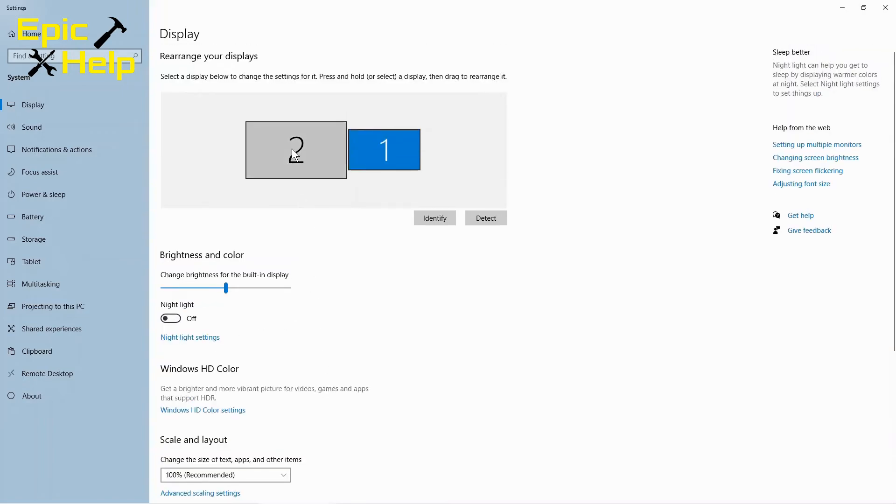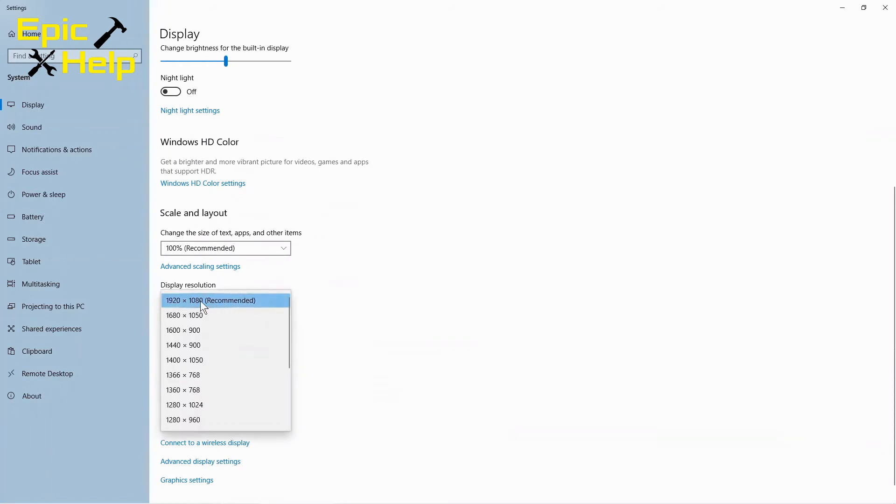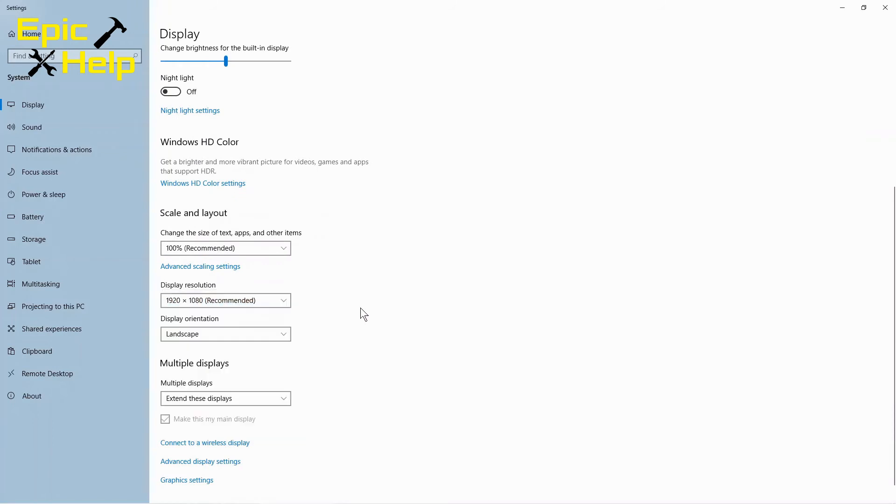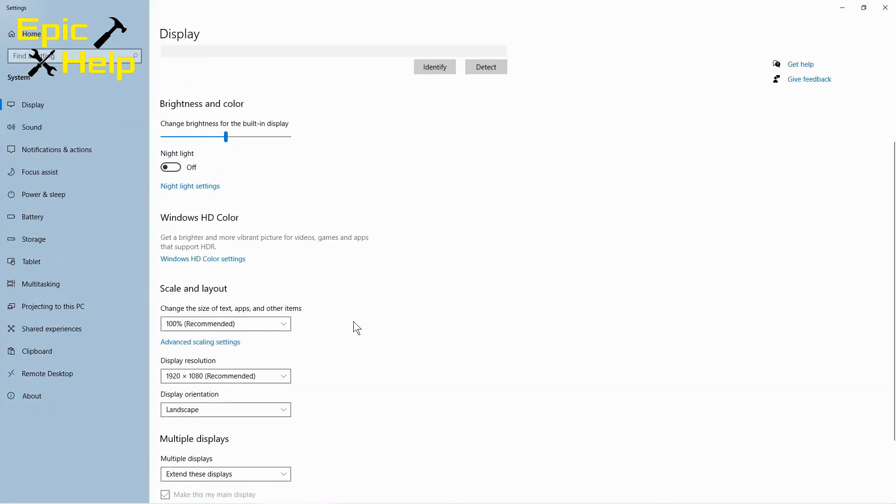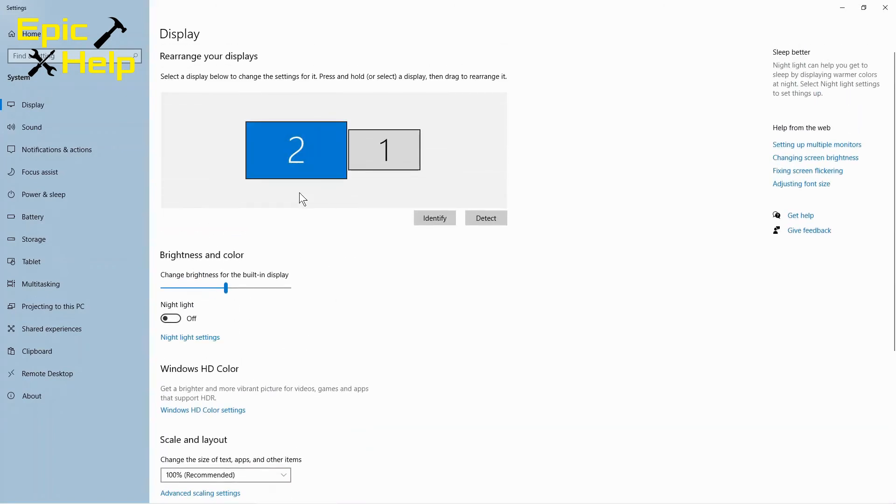Now let's click on the number two screen. Notice the resolution is different. This is okay because the laptop will give the higher resolution for the connected monitor.